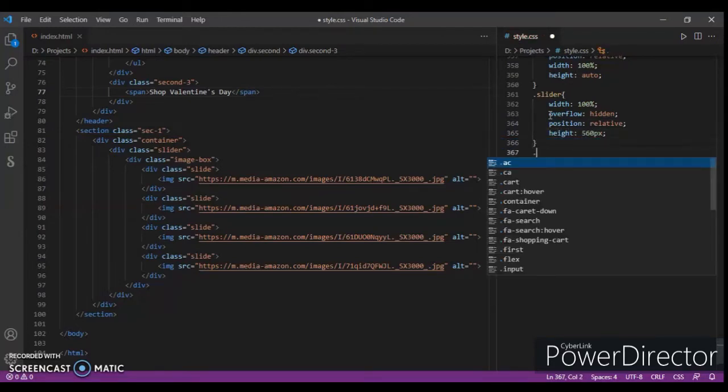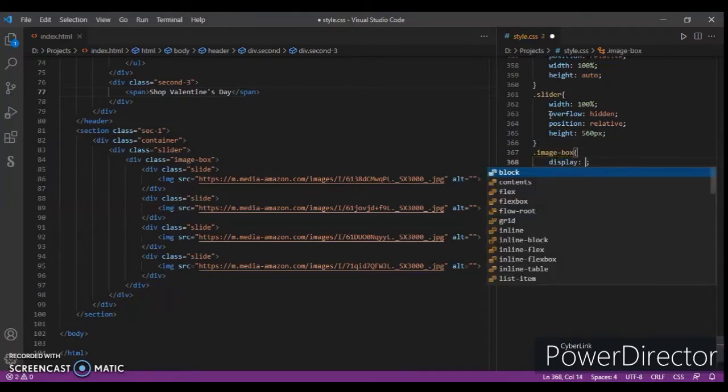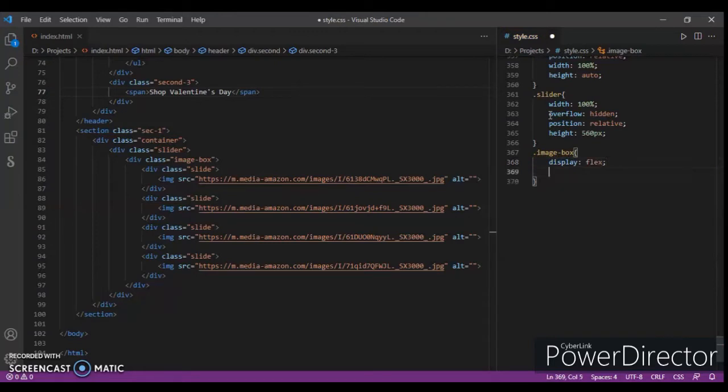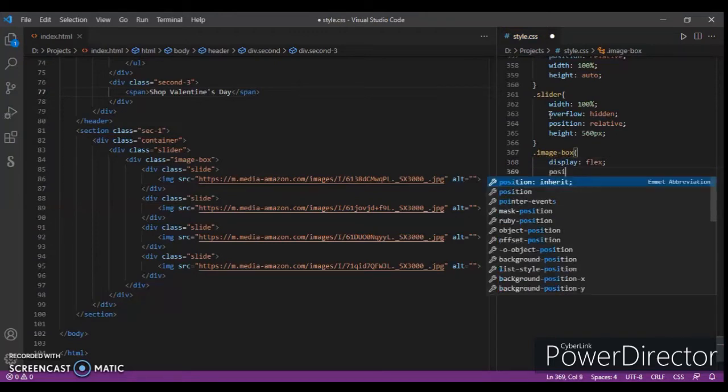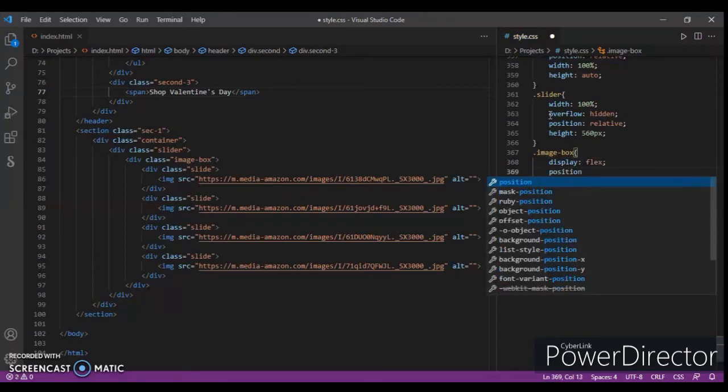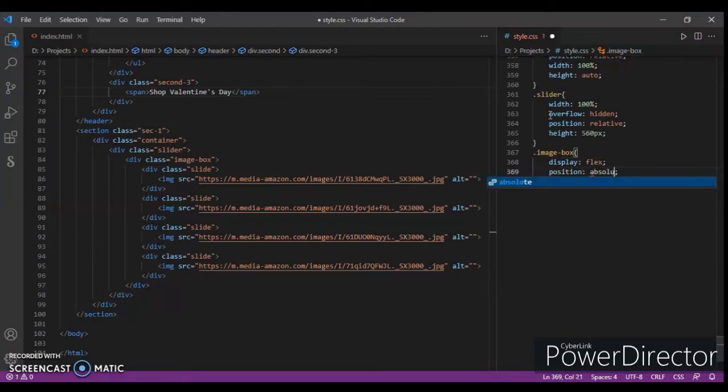560 pixels. Now targeting image box. Display flex, and the position absolute.